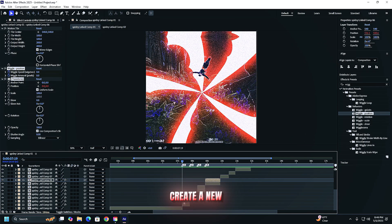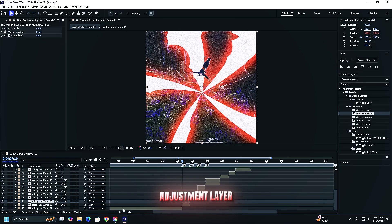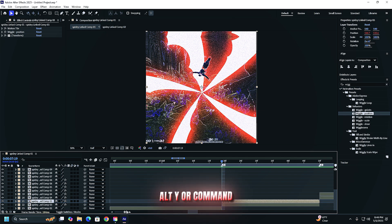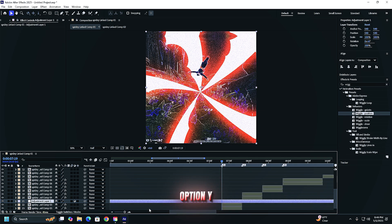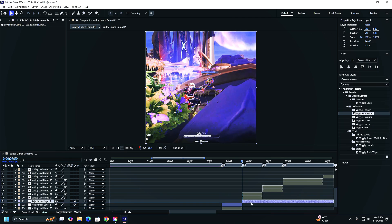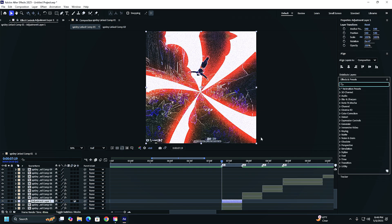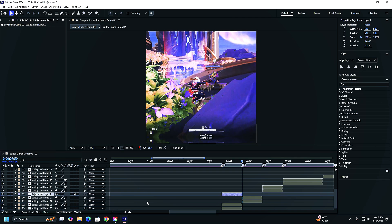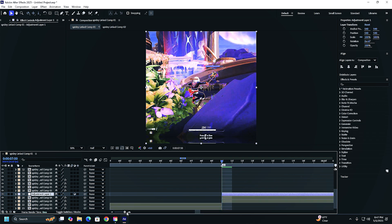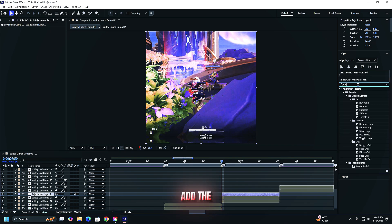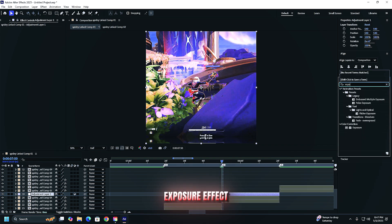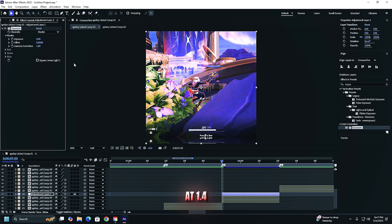Create a new adjustment layer with ctrl alt y or command option y. Add the exposure effect. First keyframe at 1.4. Move 15 frames forward. Set to zero.